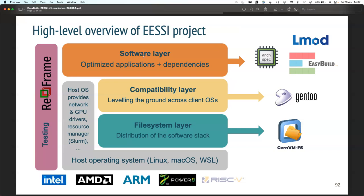On top of our compatibility layer, we'll be installing the actual scientific applications - OpenFOAM, TensorFlow, all these things. They will link to the libraries in the compatibility layer and can run anywhere because we're only relying on the host for the kernel and whatever kernel drivers we cannot avoid. This software layer is being installed with EasyBuild today. There's nothing specific that requires EasyBuild - we could use Spack or other installation tools, as long as we can make sure whatever is built links directly to the compatibility layer and not to the host.